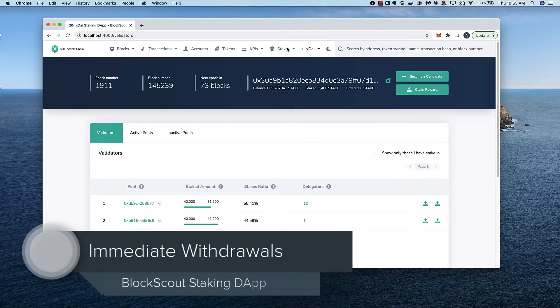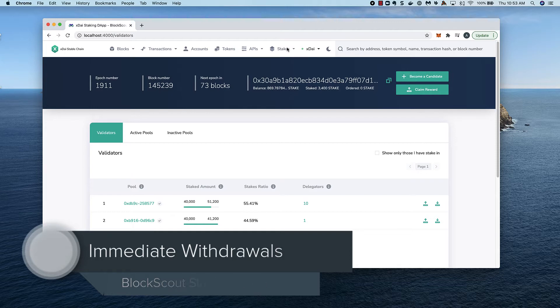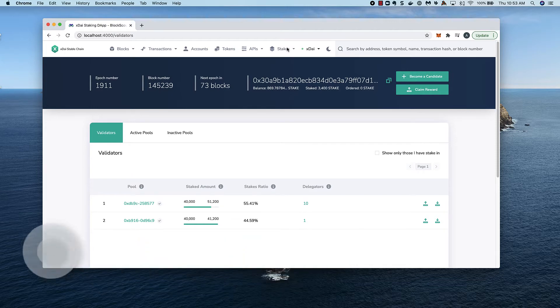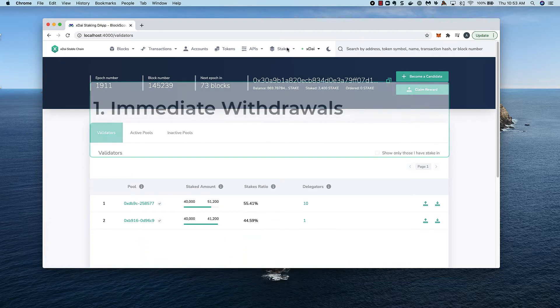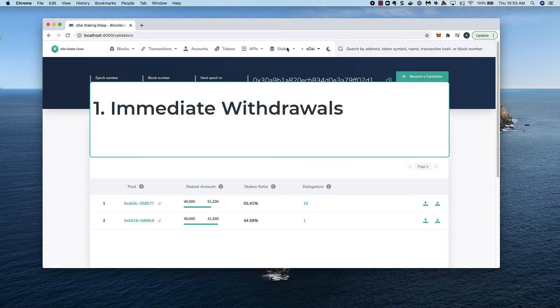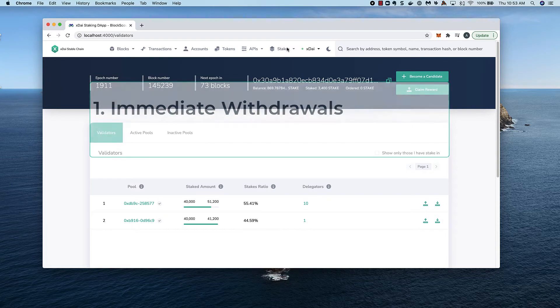Let's look at the stake withdrawal process. There are two types of withdrawals available in the staking application: immediate withdrawals and ordered withdrawals. Here we'll focus on immediate withdrawals.